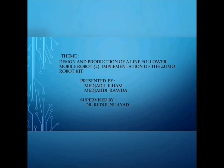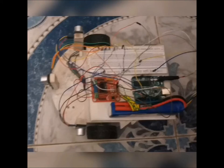It was worked on by Mjadji Ilham and Mjadji Rawda under supervision of Dr. Ridwan Ayyad.